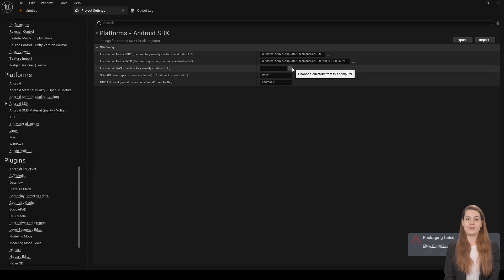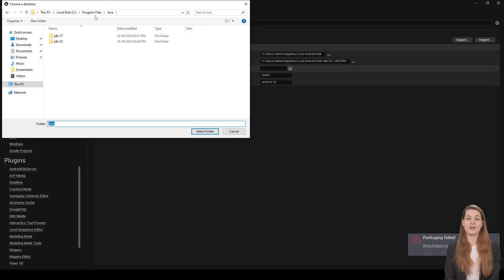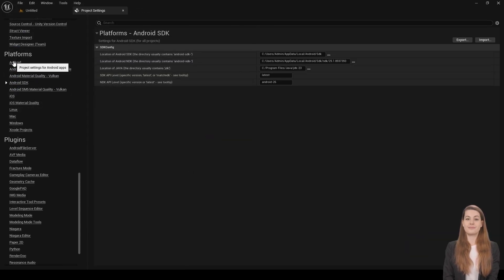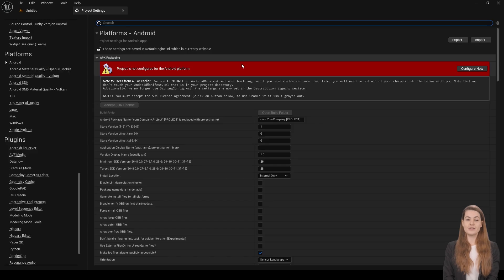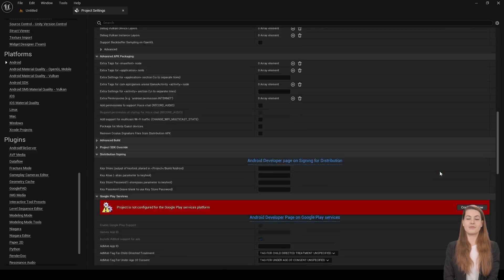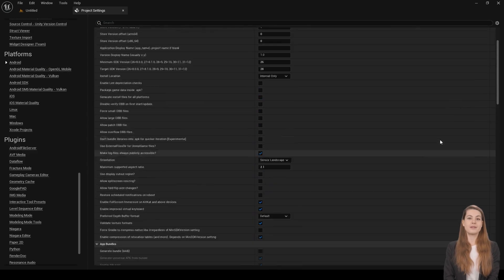Finally, click the JDK Selection button. Navigate to C:\Program Files\Java and select the JDK 17 folder. With that, you've successfully set up Unreal Engine 5.4 for Android development.